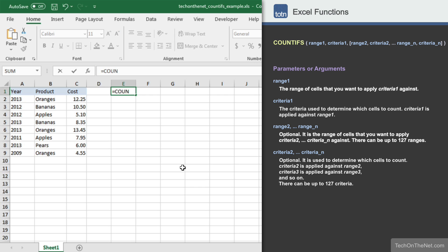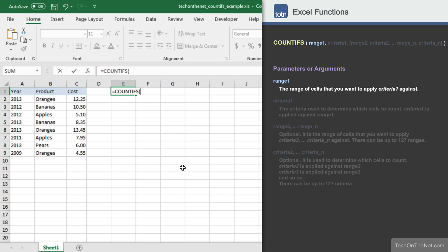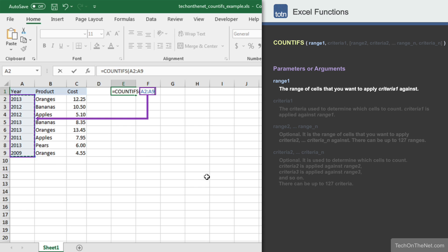Let's begin by entering the COUNTIFS command. As you can see, the COUNTIFS function takes a series of parameters that include first a range and then a criteria to apply against that range. You can have up to 127 of these range-criteria pairs. The first parameter we will enter is the range of cells that you want to apply the criteria against. In our example, we will enter the range A2 to A9. This is the range of cells that will be tested to see if they meet the criteria.